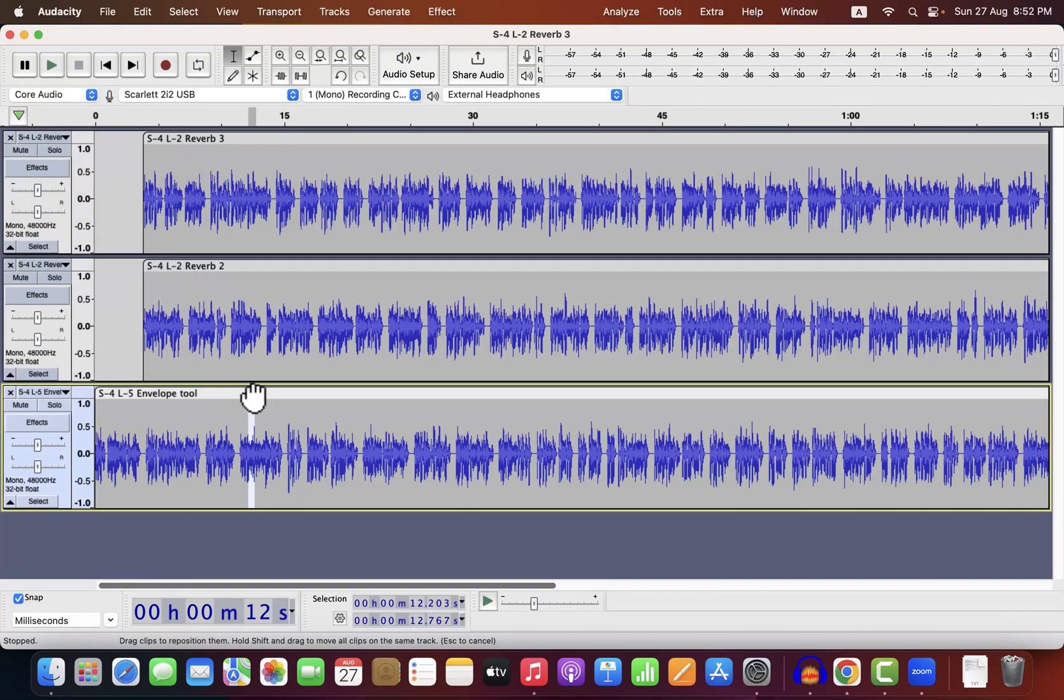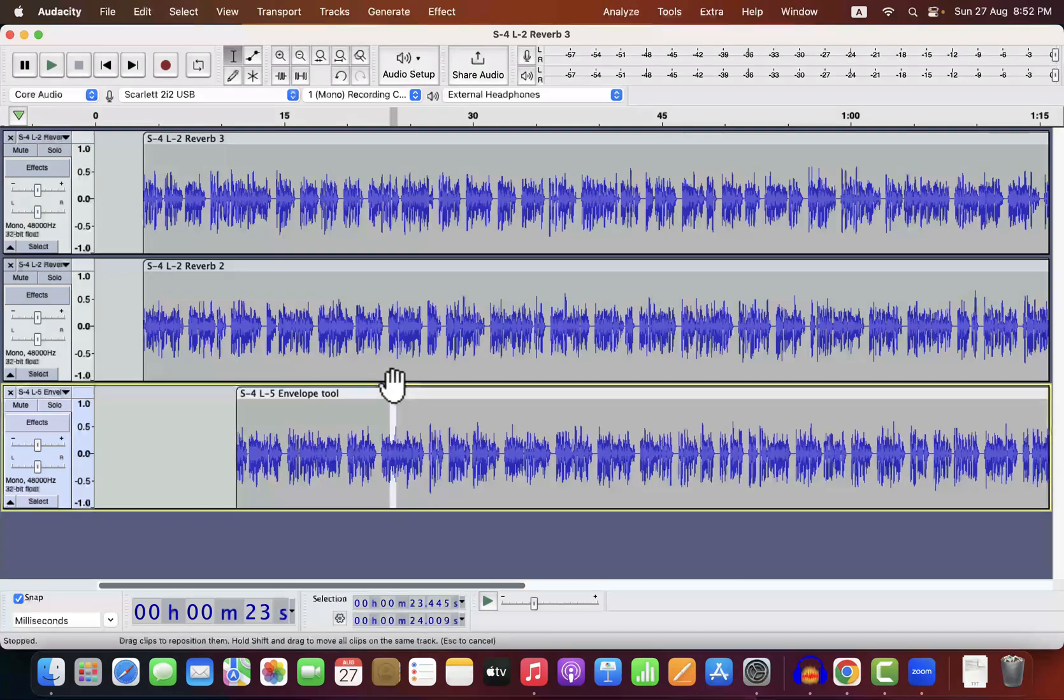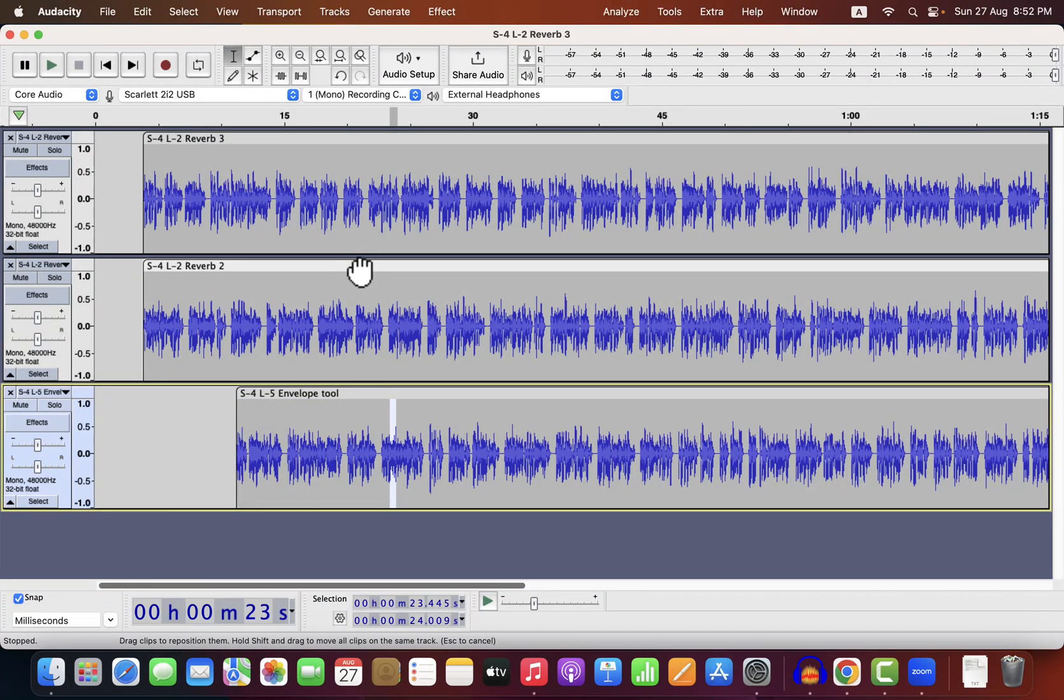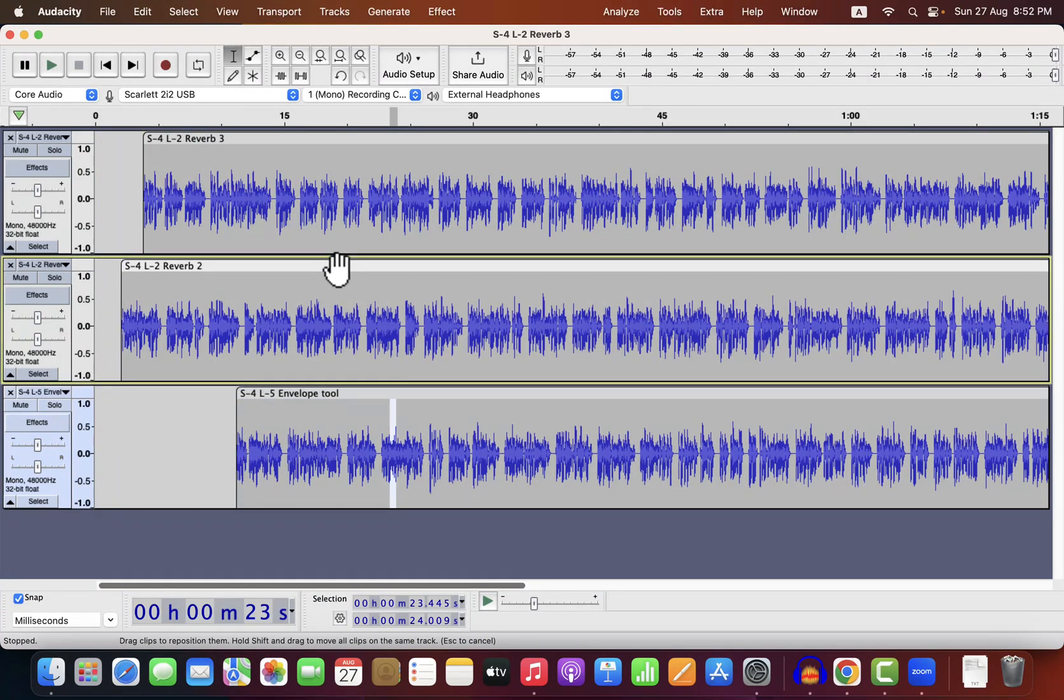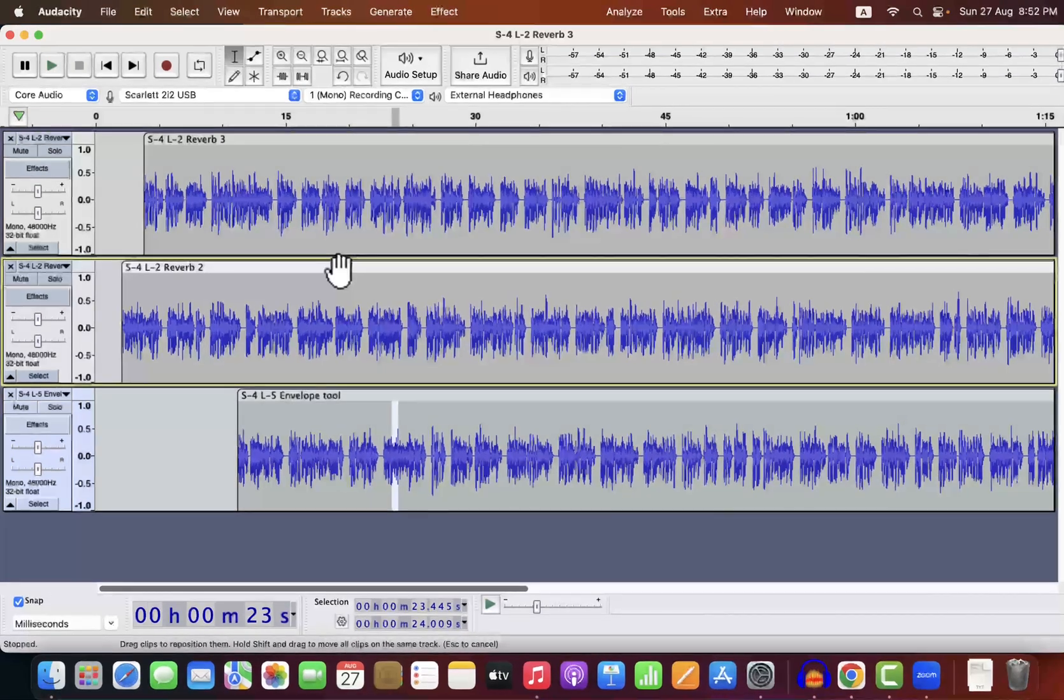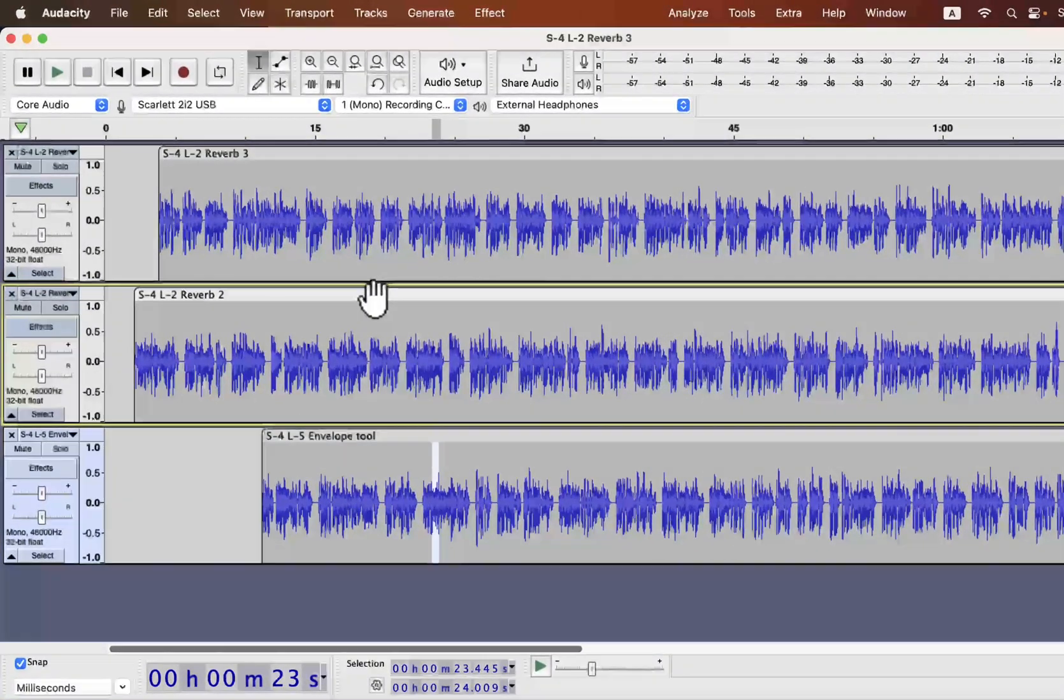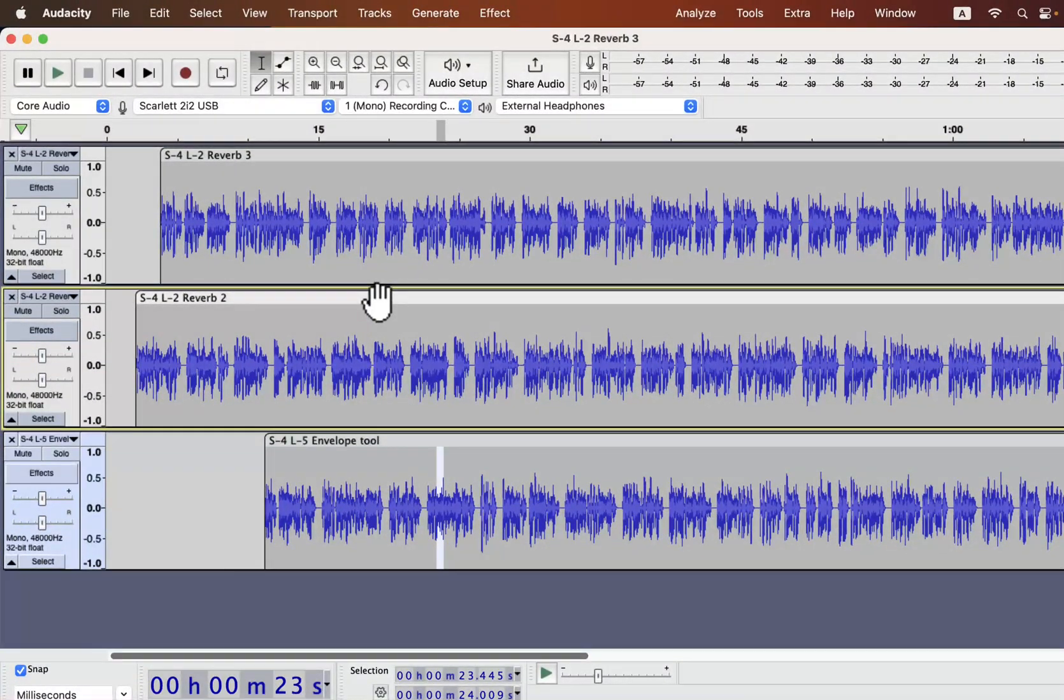This may be the desired behavior, but sometimes you may want otherwise. For example, if you are editing a podcast, you may want both tracks to be moved at the same time. Otherwise, the talk of host and guest will be out of sync. We can achieve that by sync locking tracks.